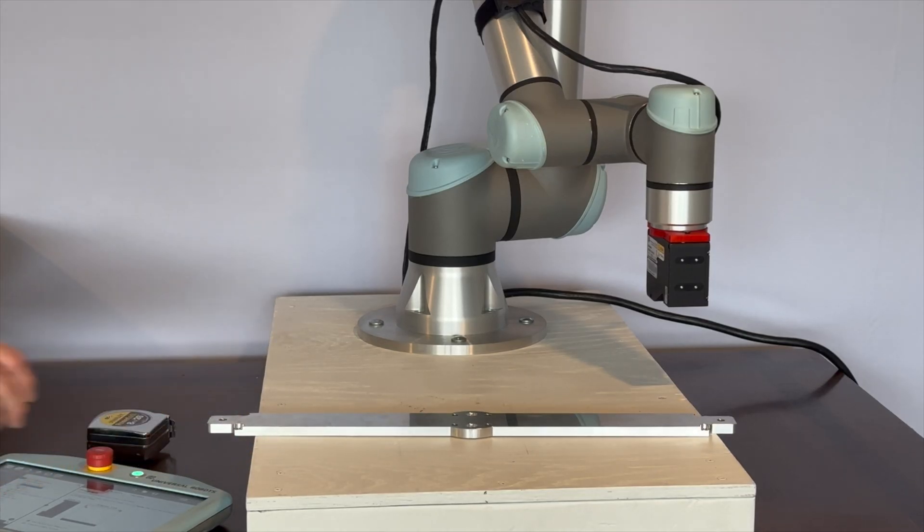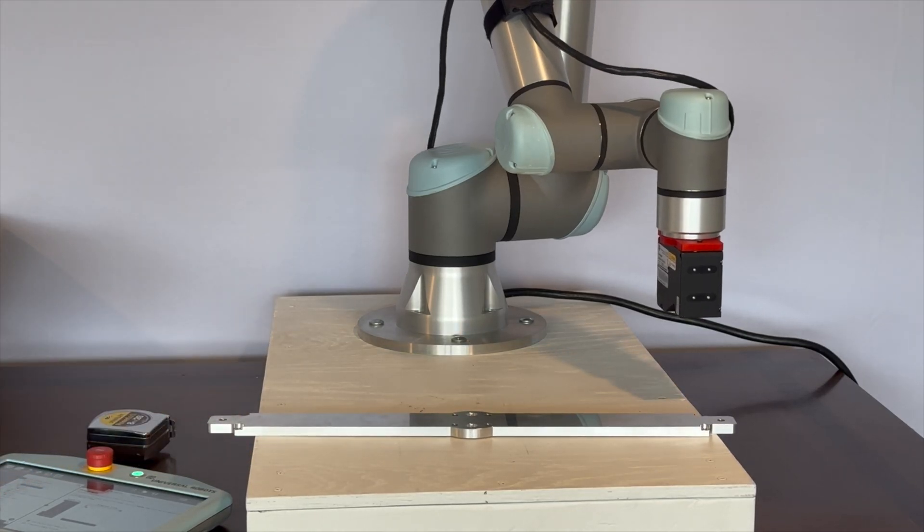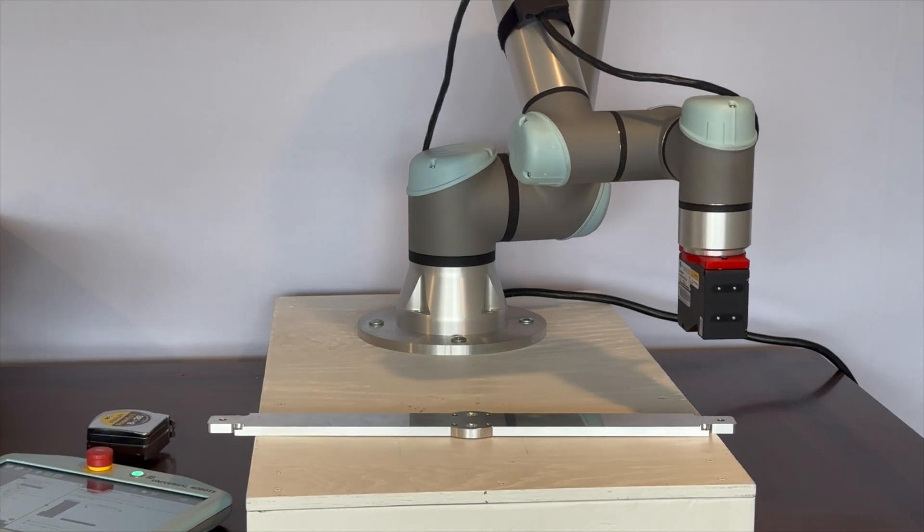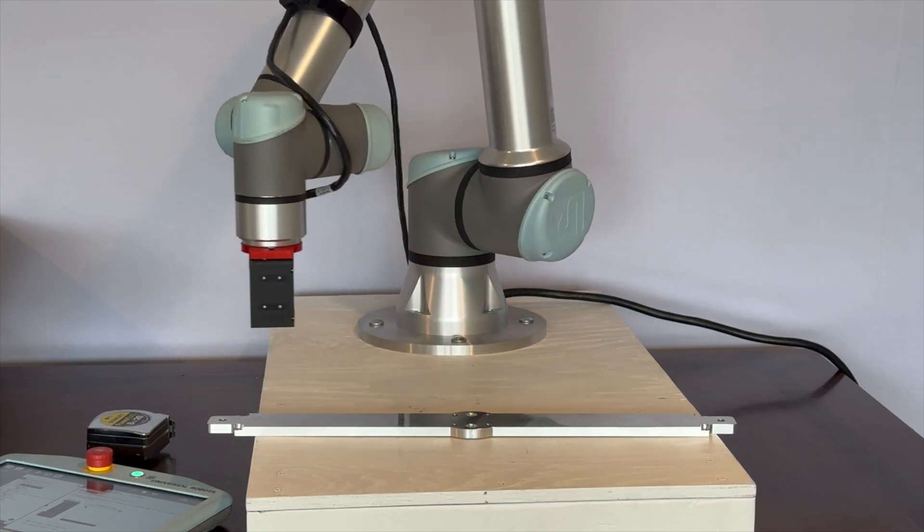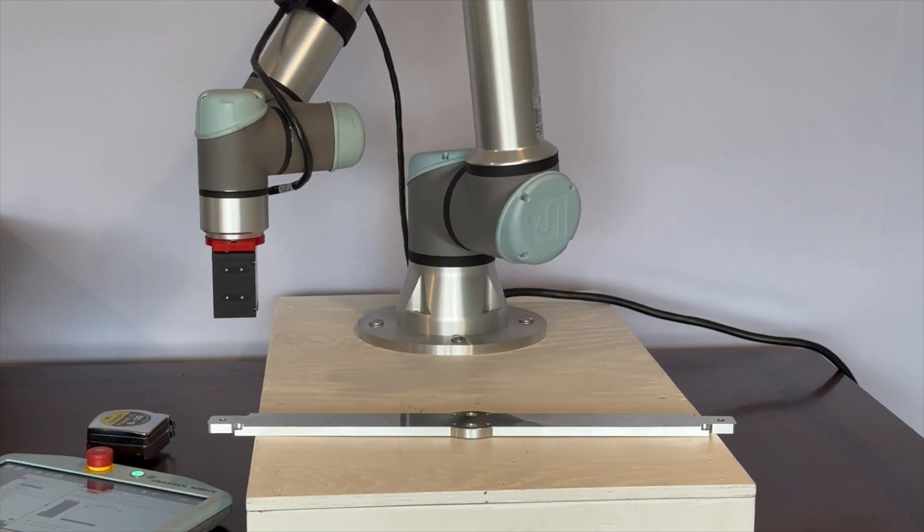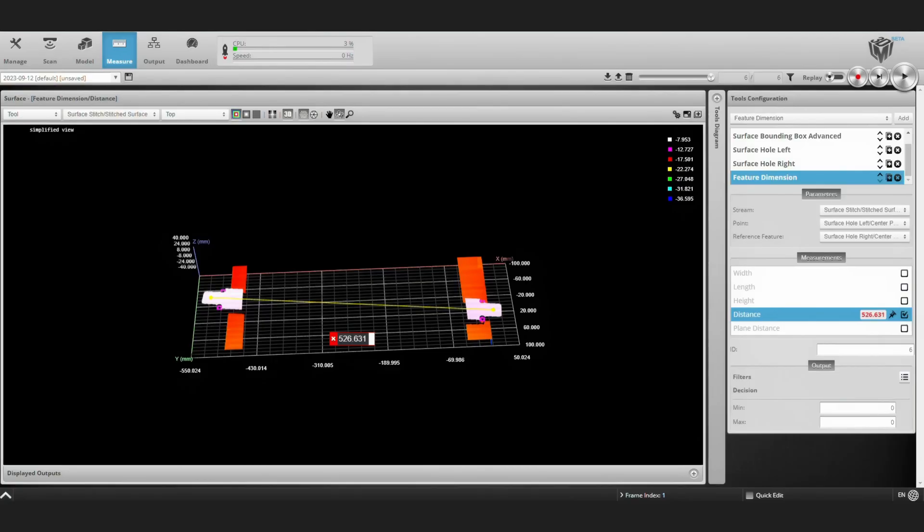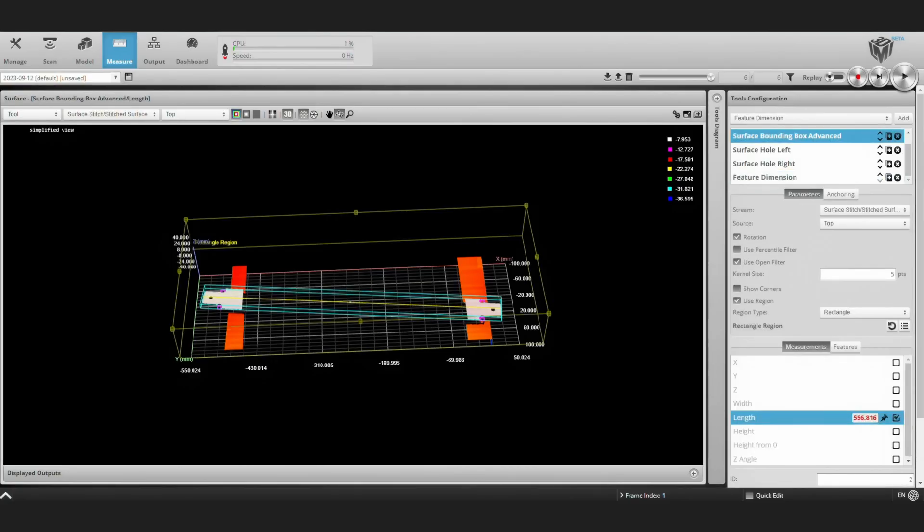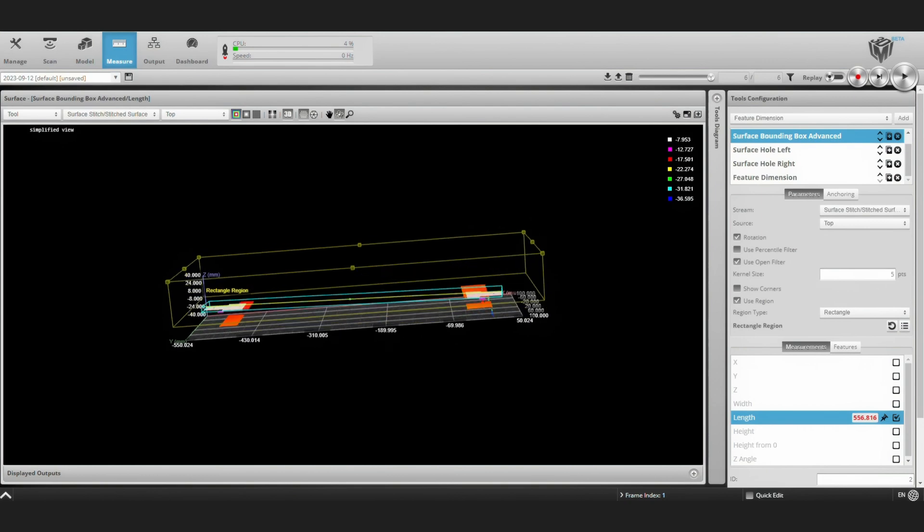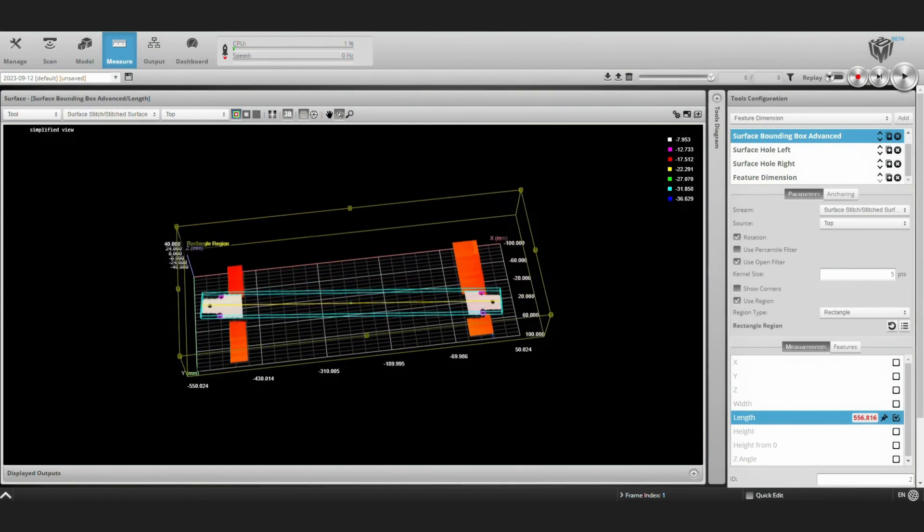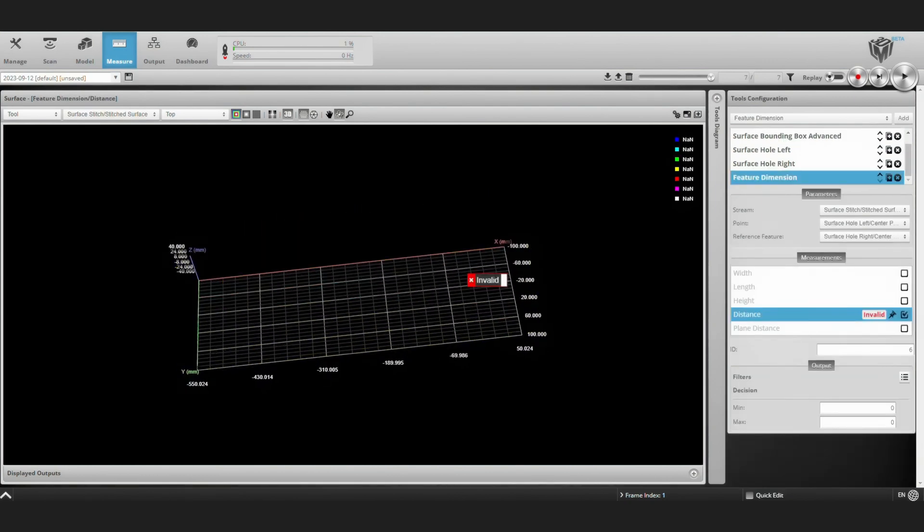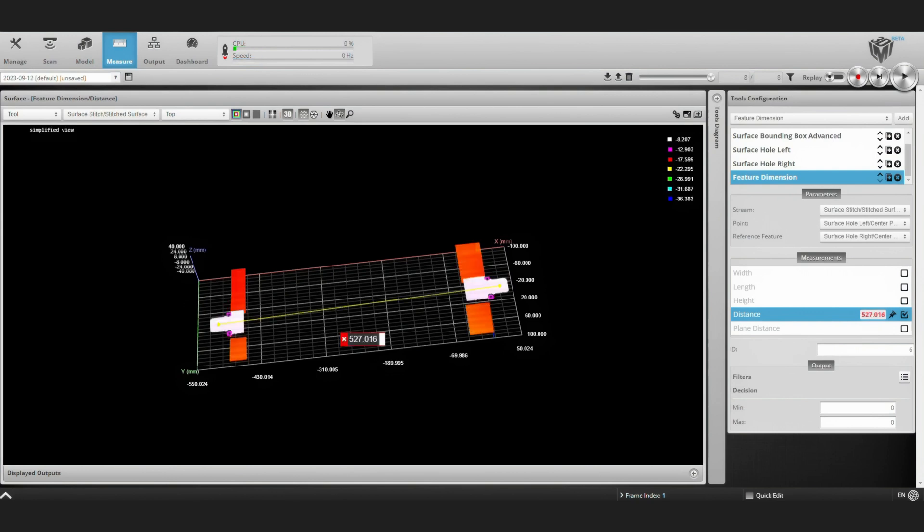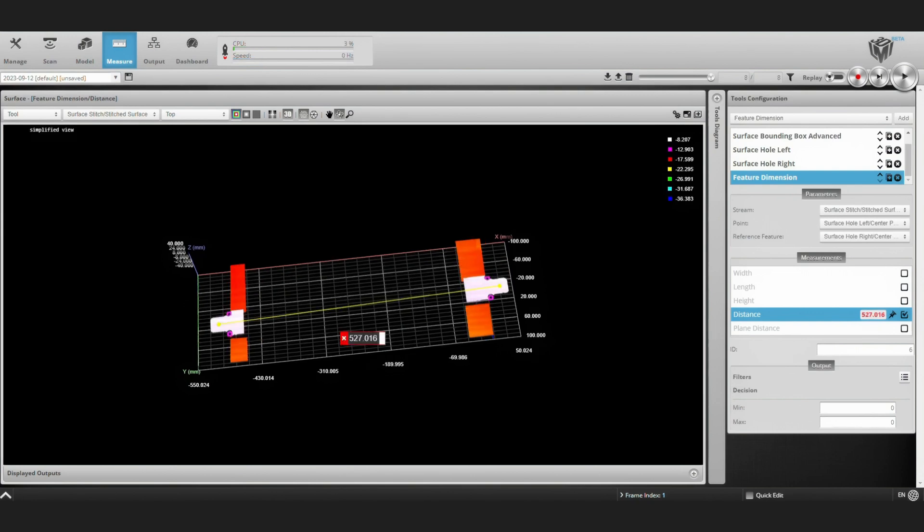Let's move our bar and take some more scans. Here we've got the bar at an angle, but that distance measurement is still about 527 millimeters. We'll take one more scan at a different angle and expect that distance measurement to come in right around 527.